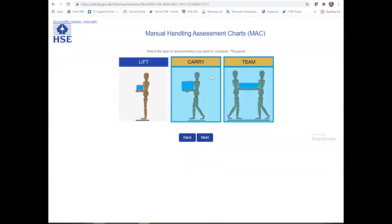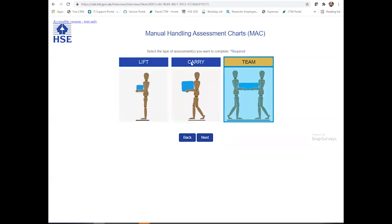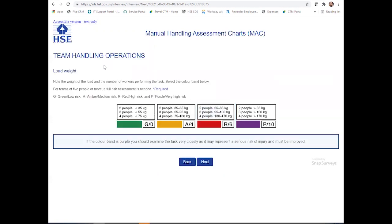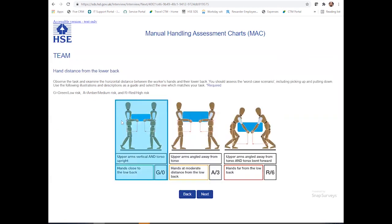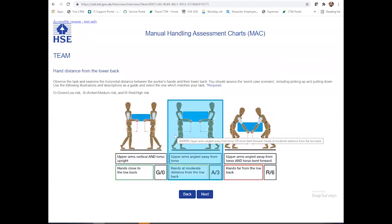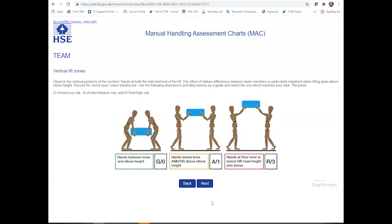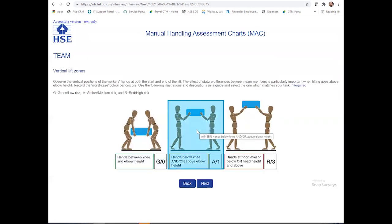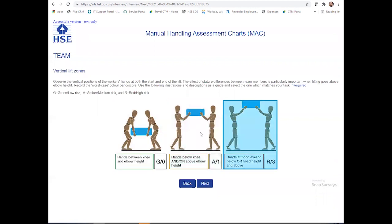It is a team task. However, if it's just one individual involved or a lifting task, you can click the relevant areas. Because there are two members involved currently, we're going to click through on teams. You'll be able to look at the different load weights and which is applicable. You'll be able to observe the hand distance from lower back and see how they relate to these images. The vertical lift zones — hands below knee and/or above elbow — show you where you need to lift the item to.